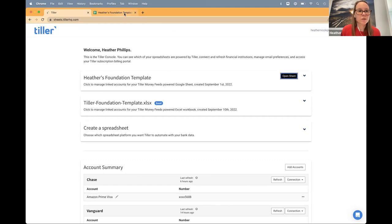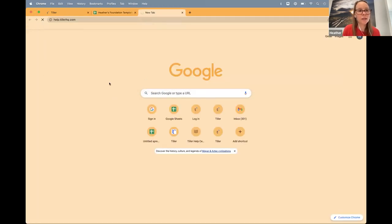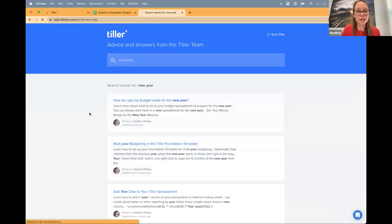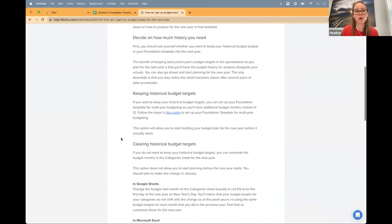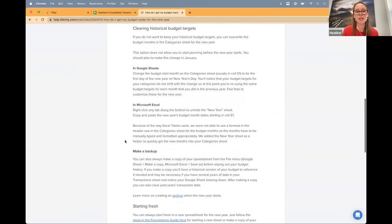The different options for getting ready for the new year are documented in the help center, and that email you get tomorrow will also have this resource. The first question when getting ready to start a new year is: how much history do you need? If you want the historical budgets in your spreadsheet, you can definitely keep those in there. The guide will talk you through the steps to keep those historical budgets and add an additional 12 months of budgeting to your existing spreadsheet — so you don't have to start a new sheet.